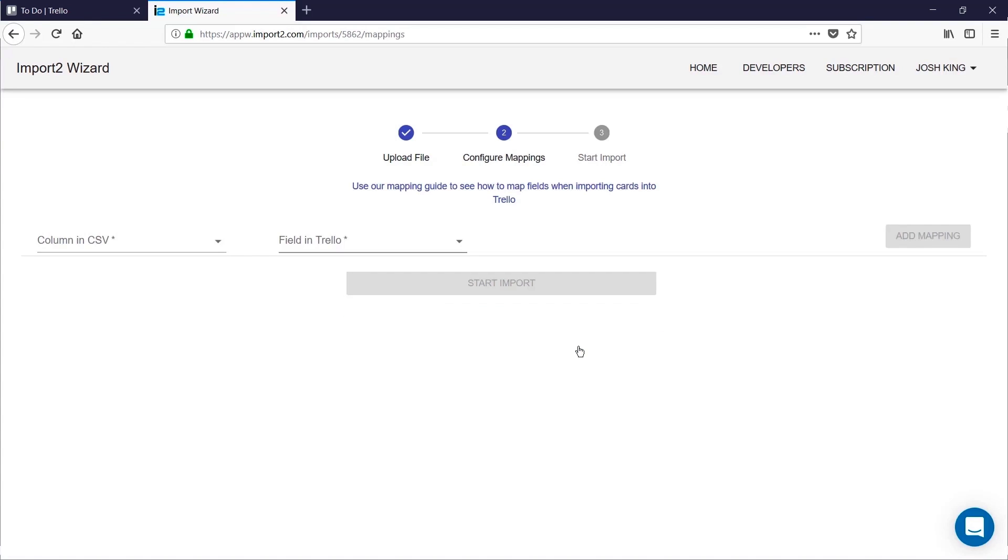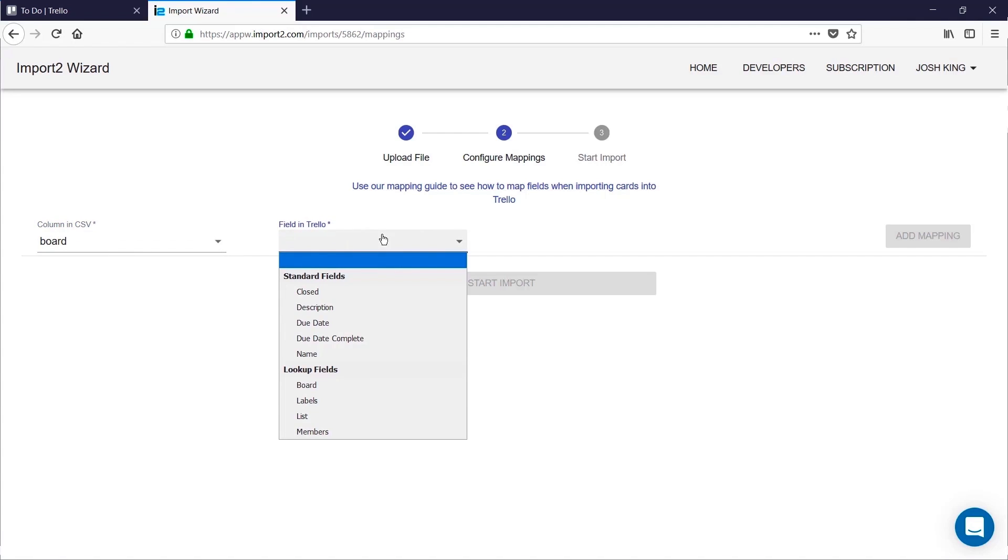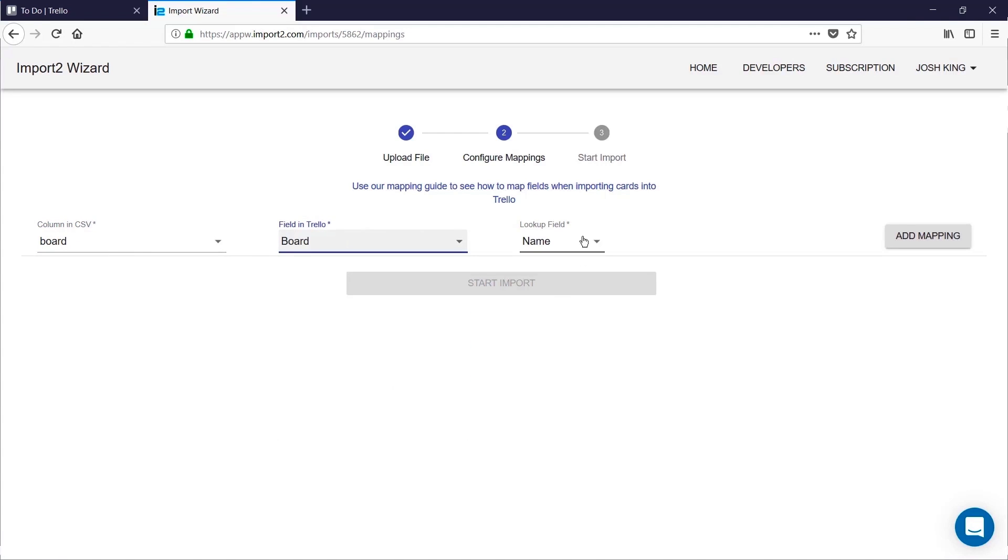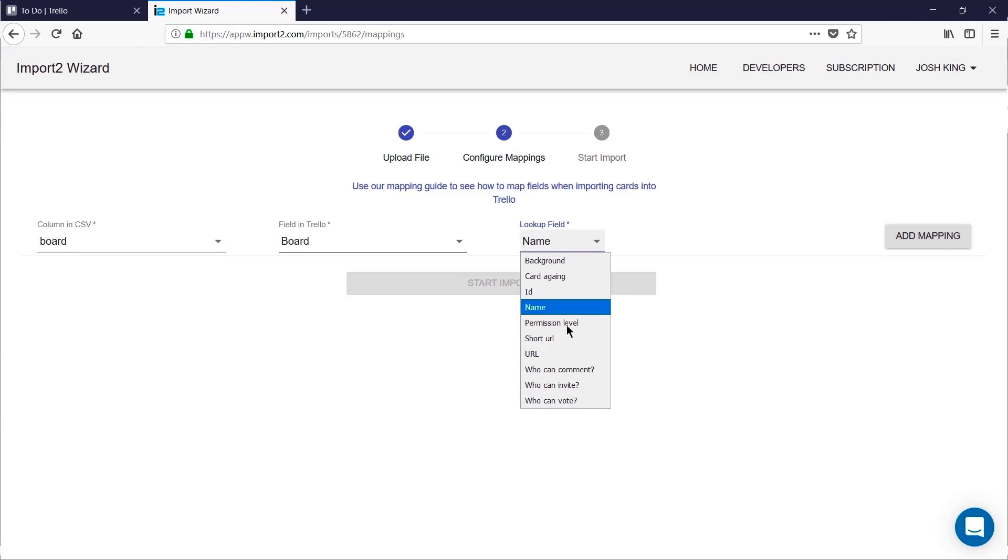And then you need to start mapping the data from your CSV file to fields that match in Trello. So the important ones to start with are the board, and these are under lookup fields. You can look up a board by name or URL or ID if you happen to know the ID. I'll leave this as name.